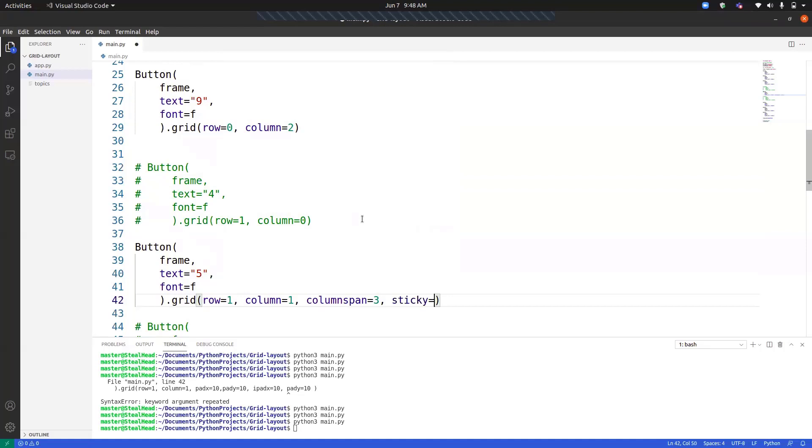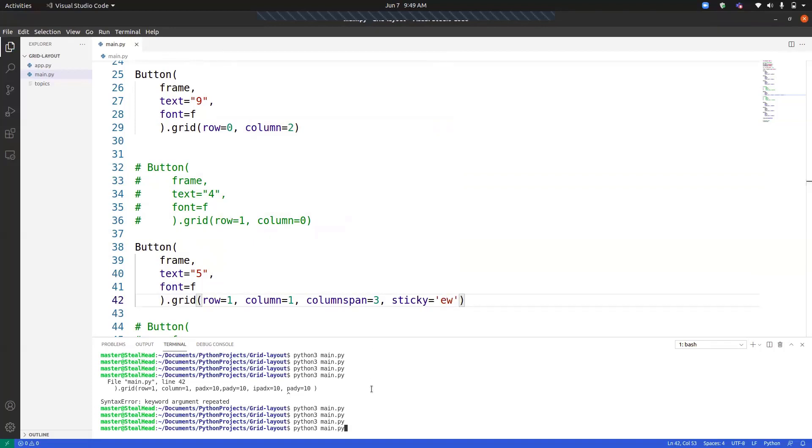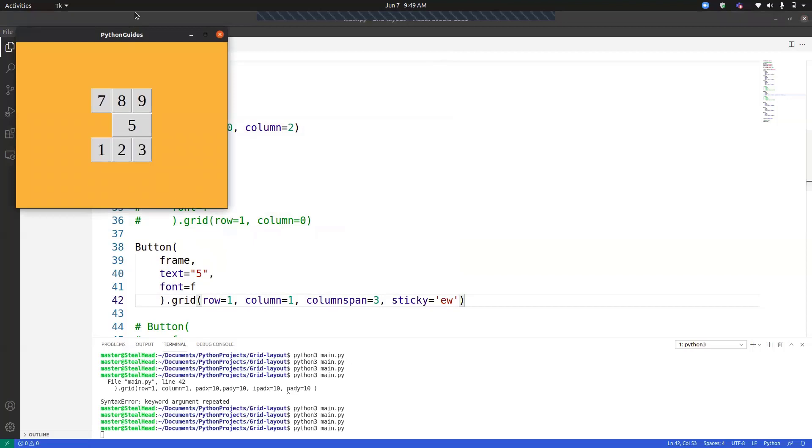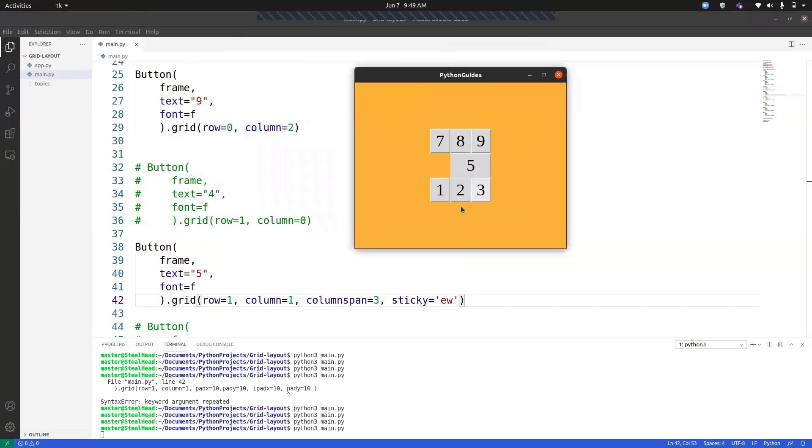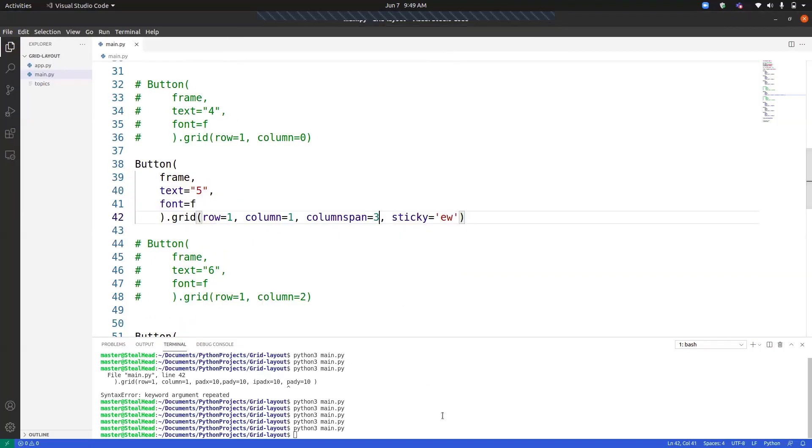Sticky takes the direction as an argument. So like we have north, east, south, west. Similarly, we can provide it over here. Since we want to expand into a right and left direction, we will be providing east and west. So you can see it has spread now. This much area, it is consuming too. So in this way, we need to remove this thing if we want to expand it to the entire space. We need to remove the column.